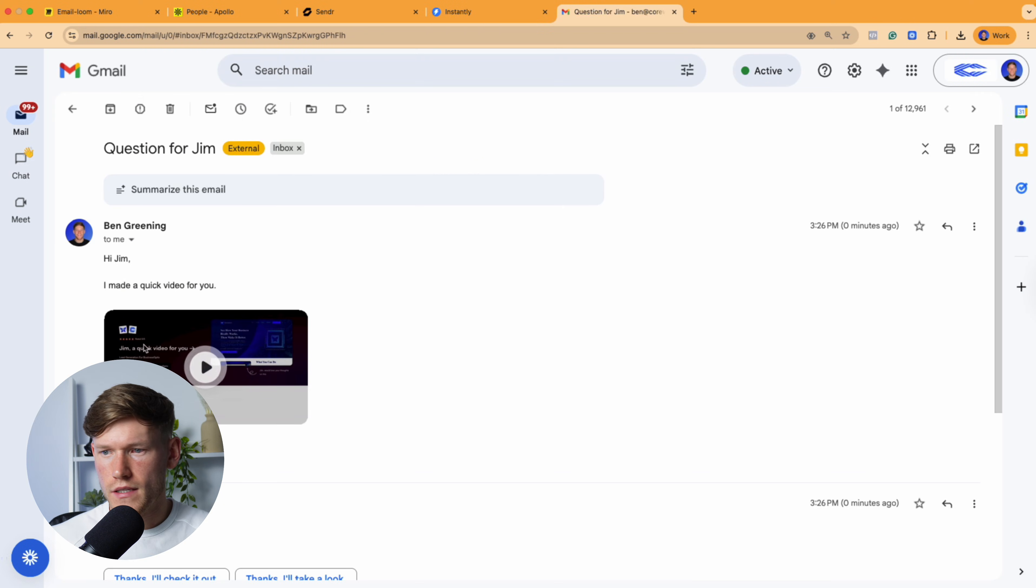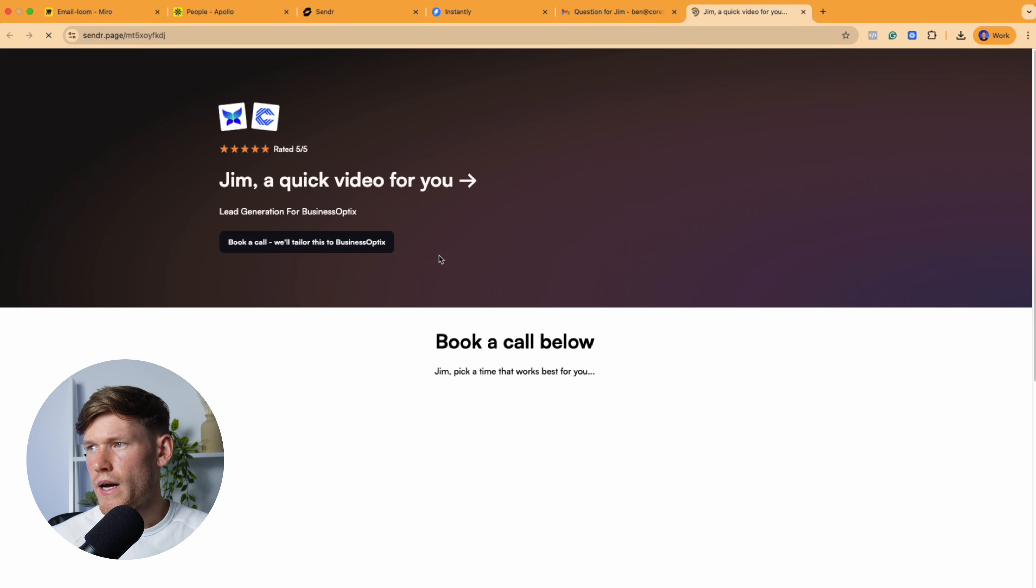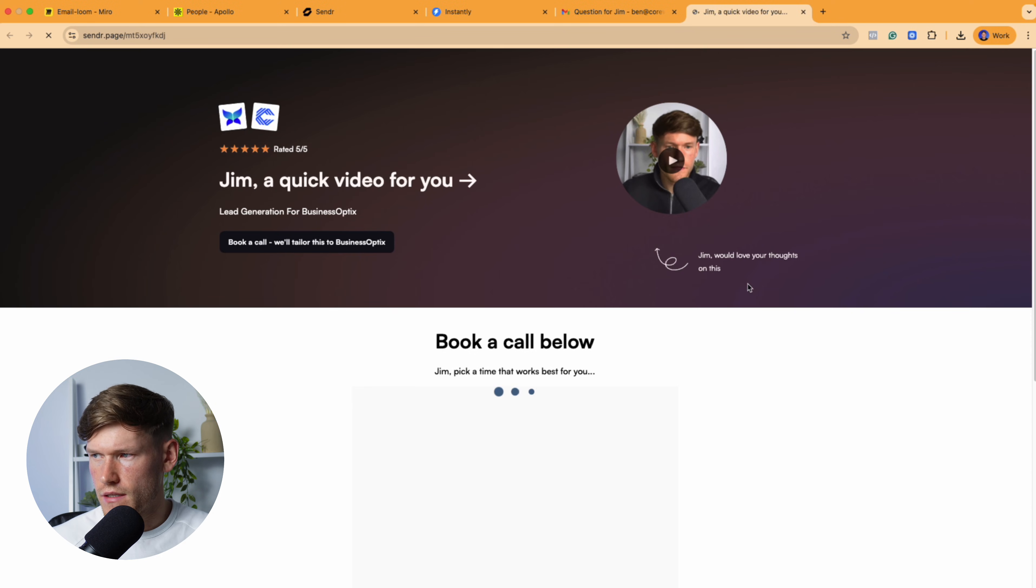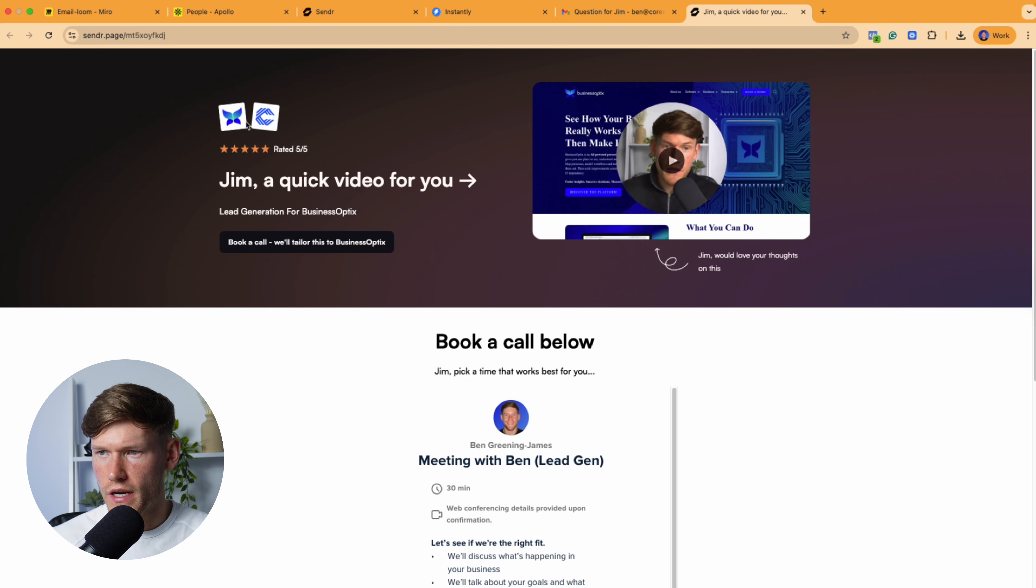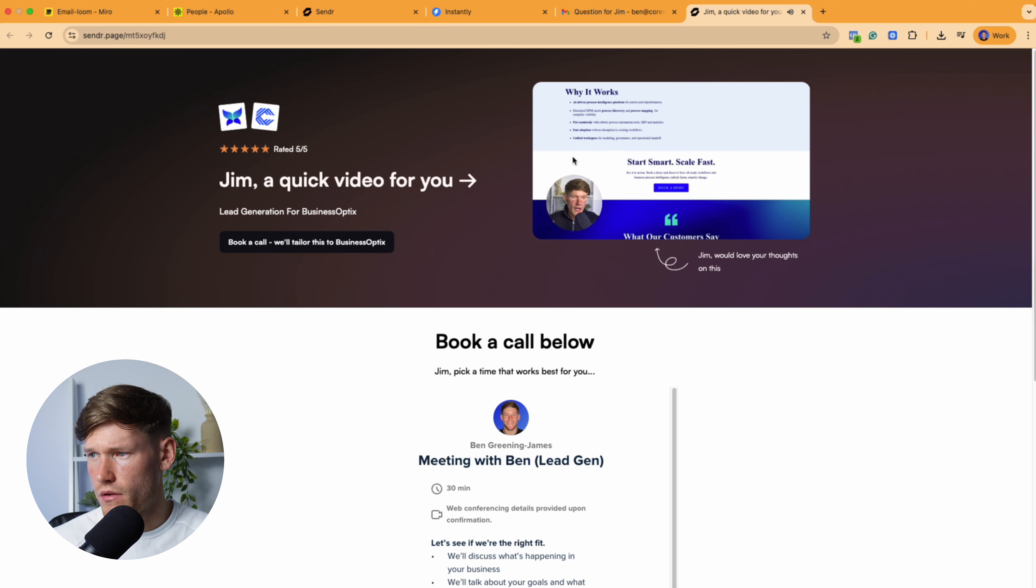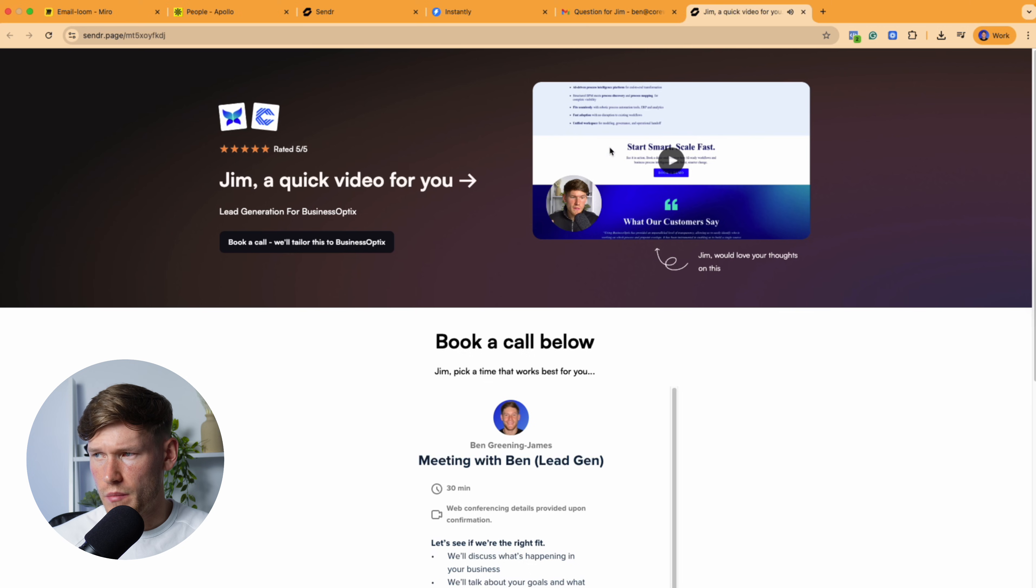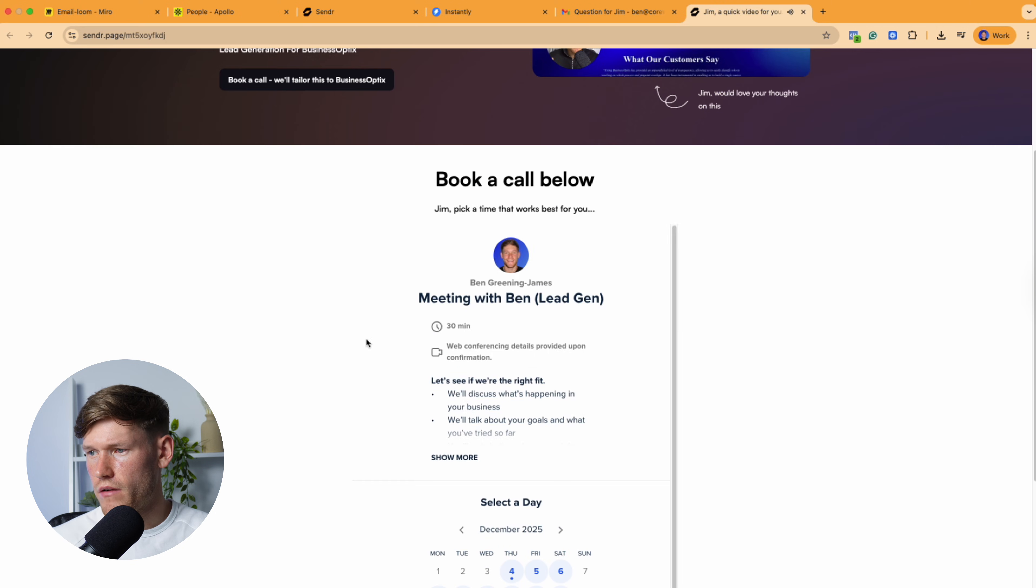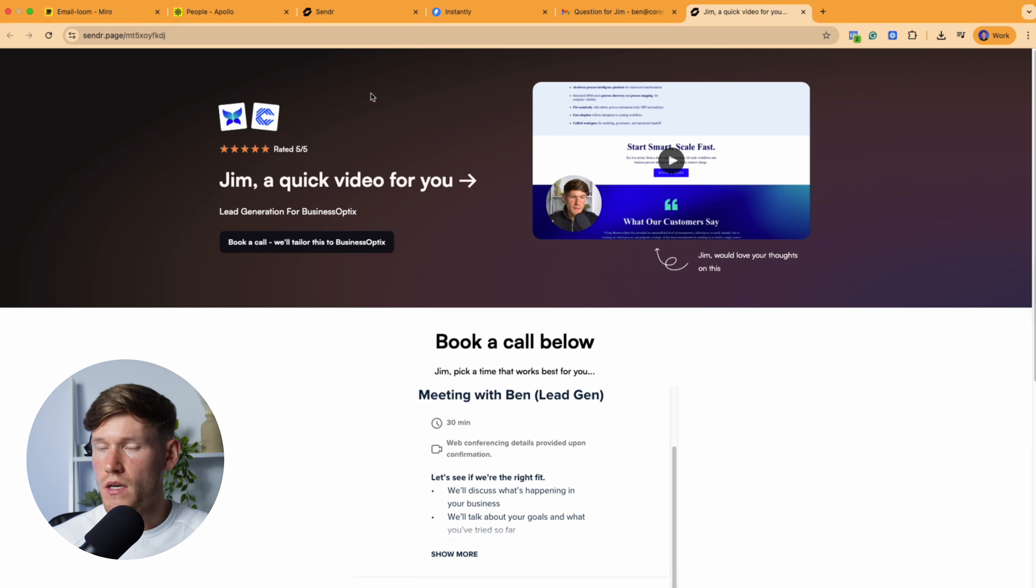So basically this is what it looks like. So hi, Jim, I made a quick video for you. And then they click on it and it takes them over to the landing page that we created. It's got his logo and then the video in the background with his website going in the background. And then he can then go and book a call or simply just go and reply to the email.